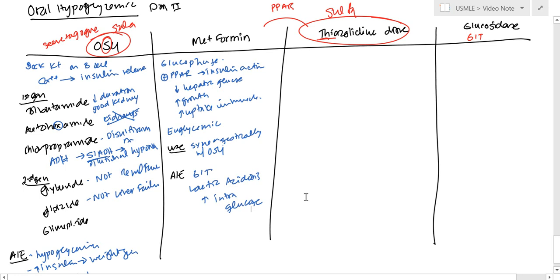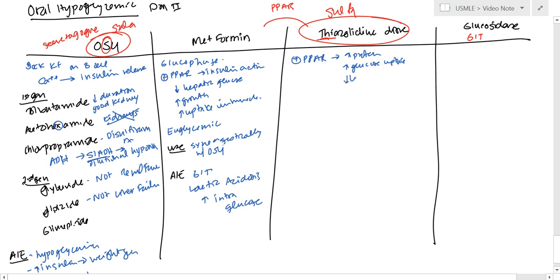And with thiazolidinediones, again, this is going to activate PPAR, which is going to increase protein, increased glucose uptake, and decreased lipolysis. So you get basically insulin actions.